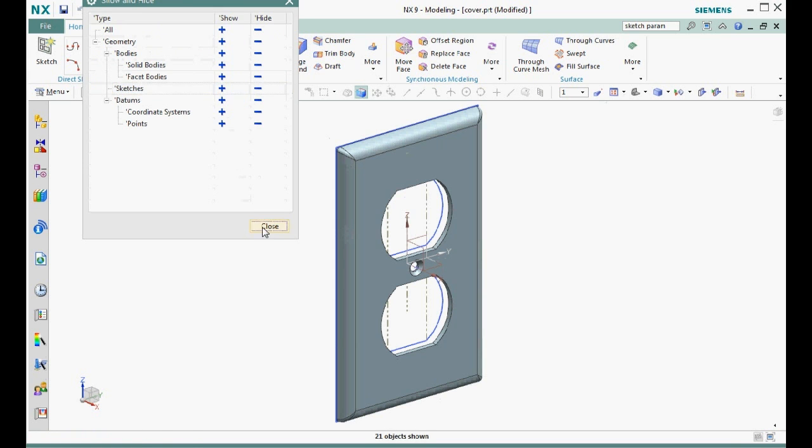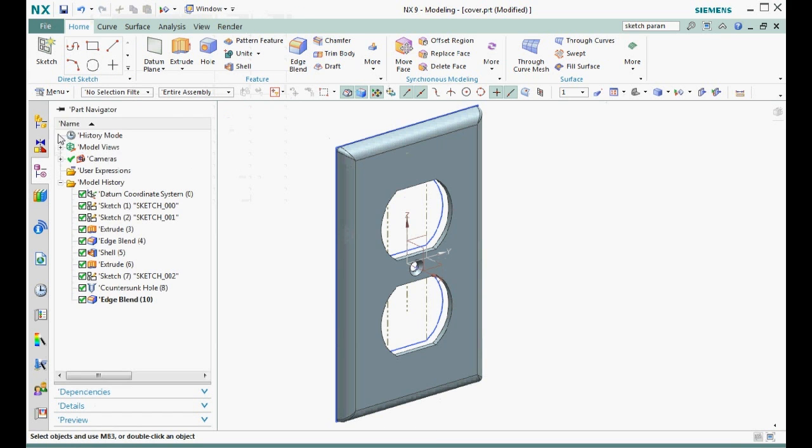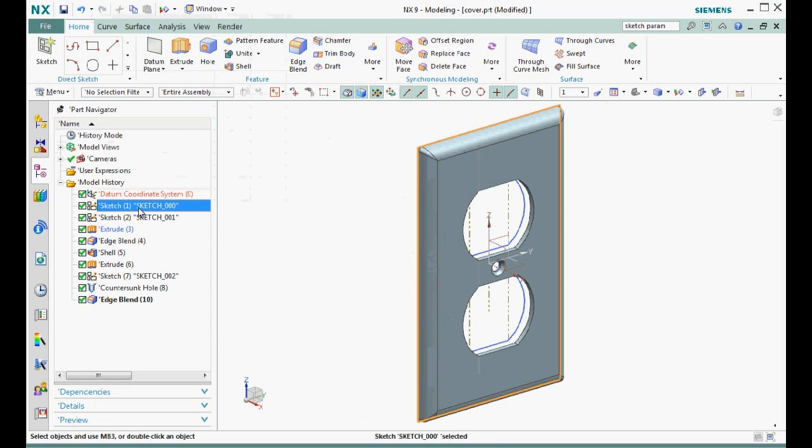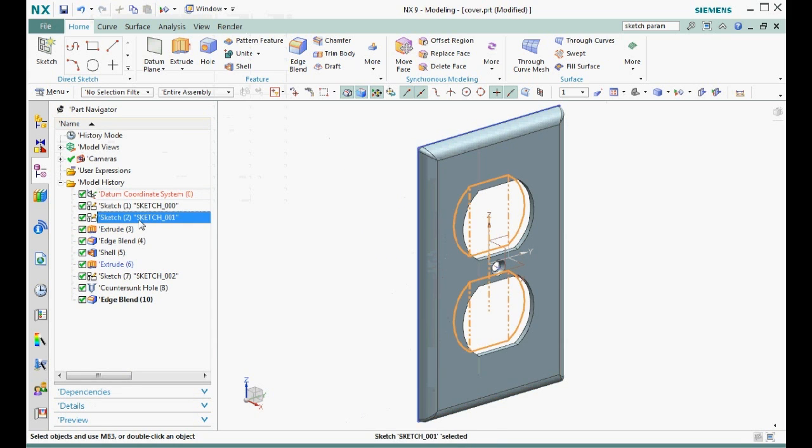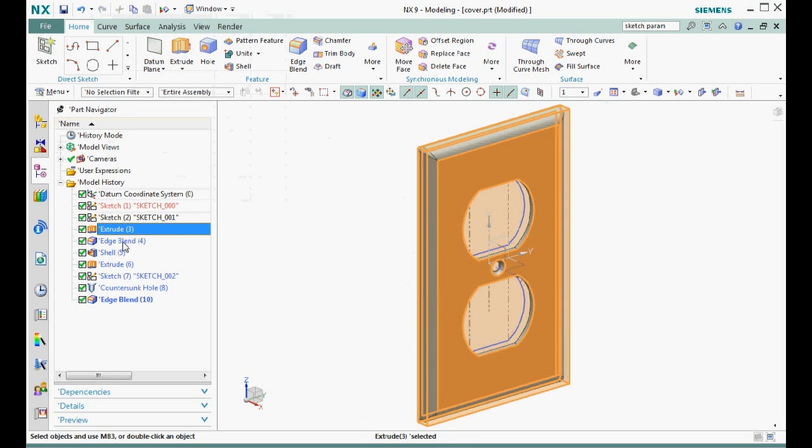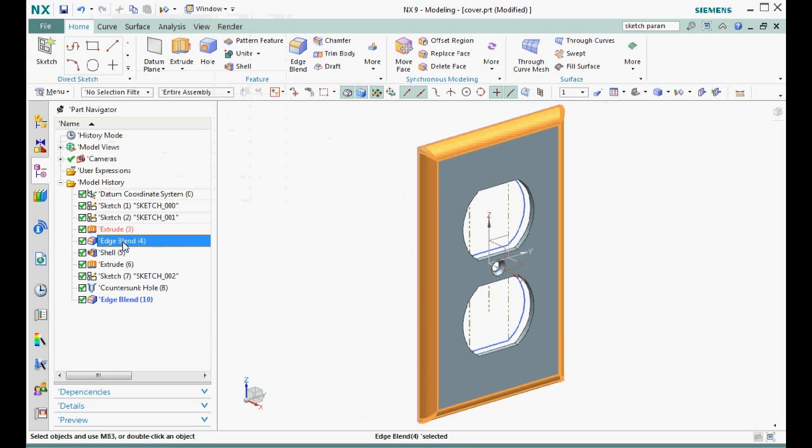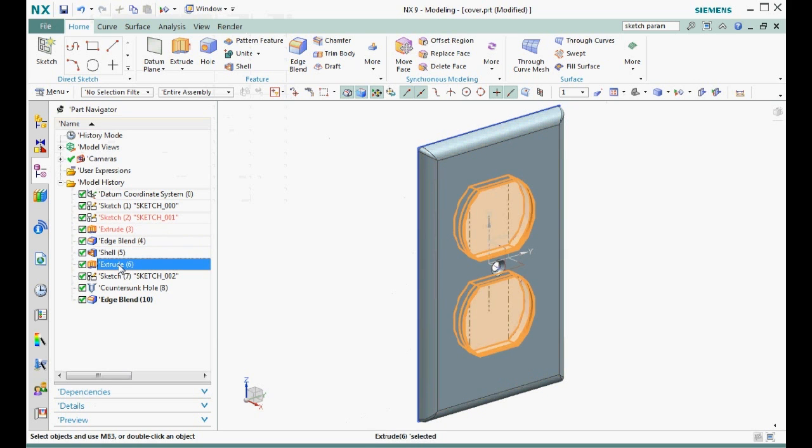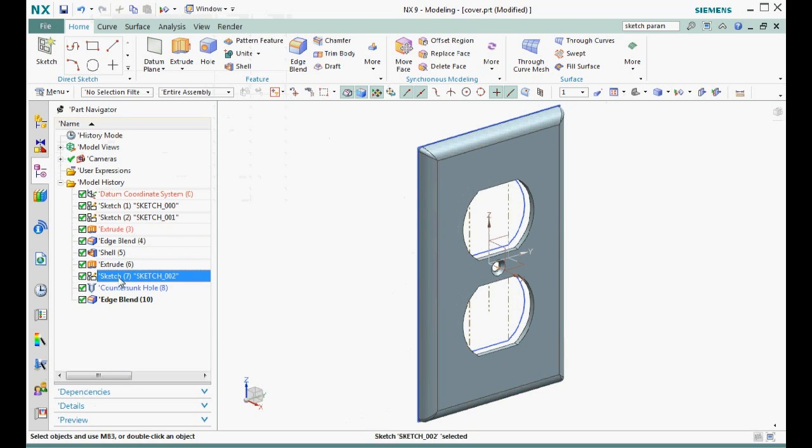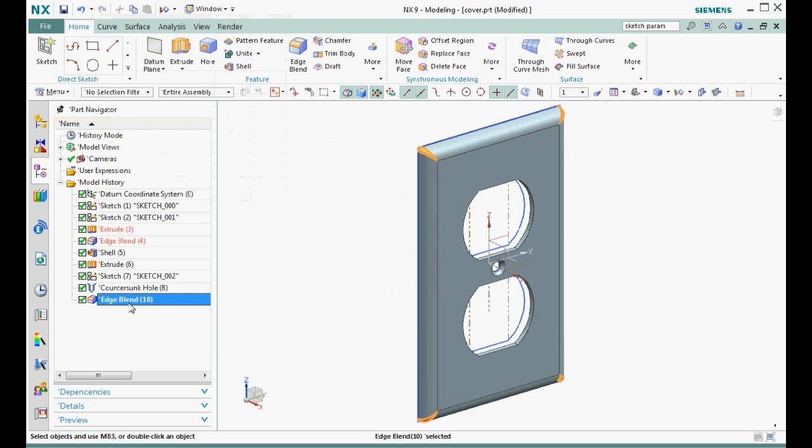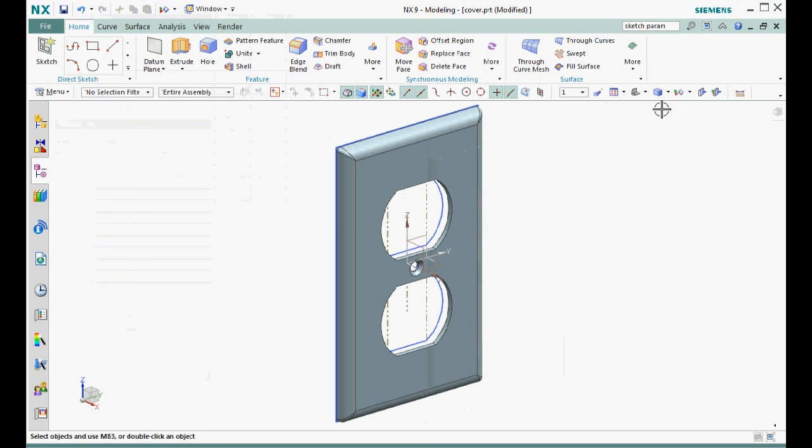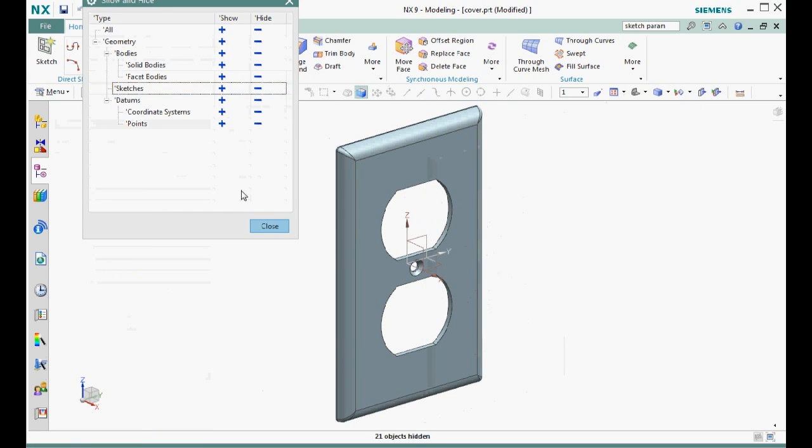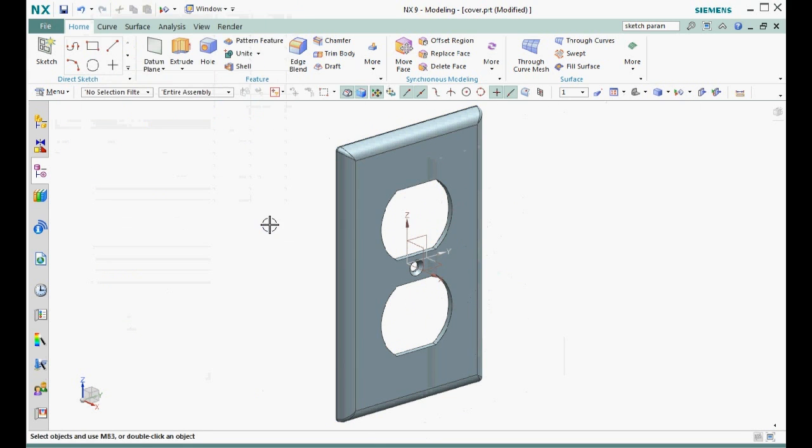Let's review the features we created in the part navigator. These are the datum coordinate system, two sketches, an extrude of the outer rectangle, an edge blend, a shell feature, an extrude where we made the cutouts, a sketch with one point, and lastly, an edge blend. Let's not forget to save our model.